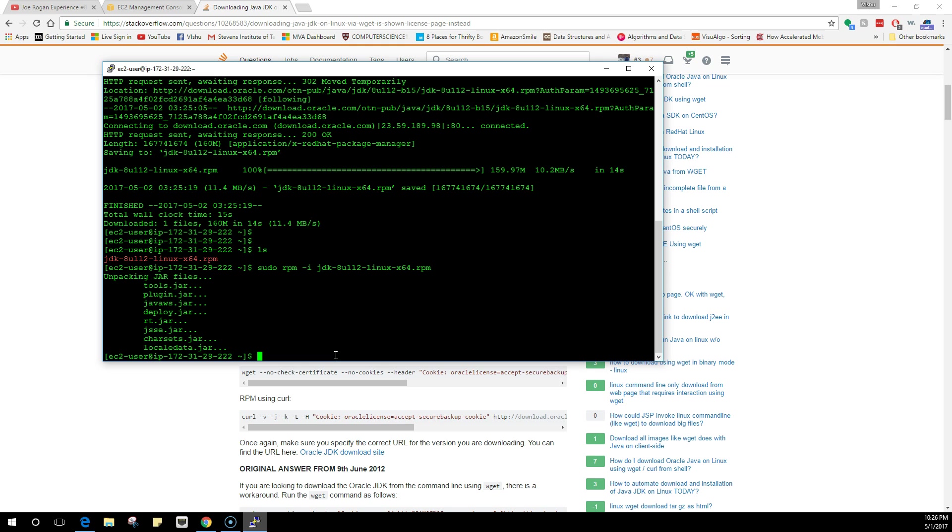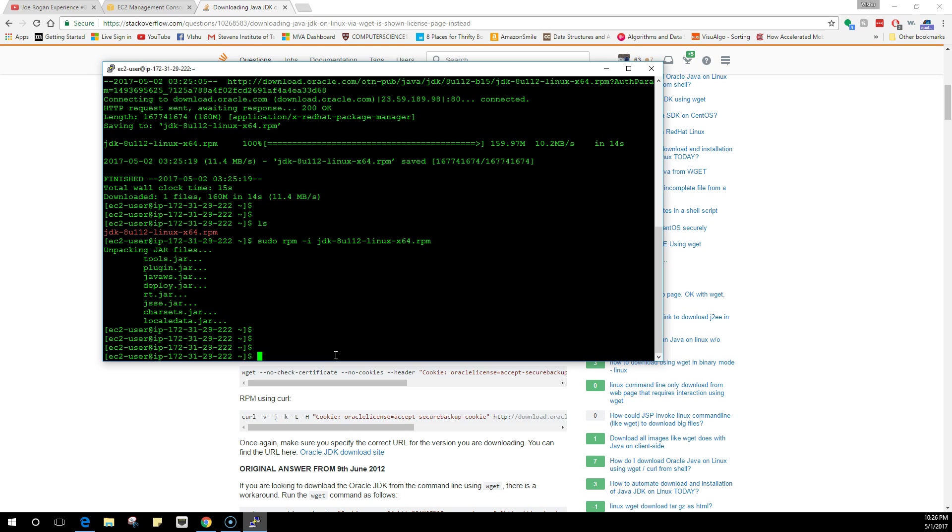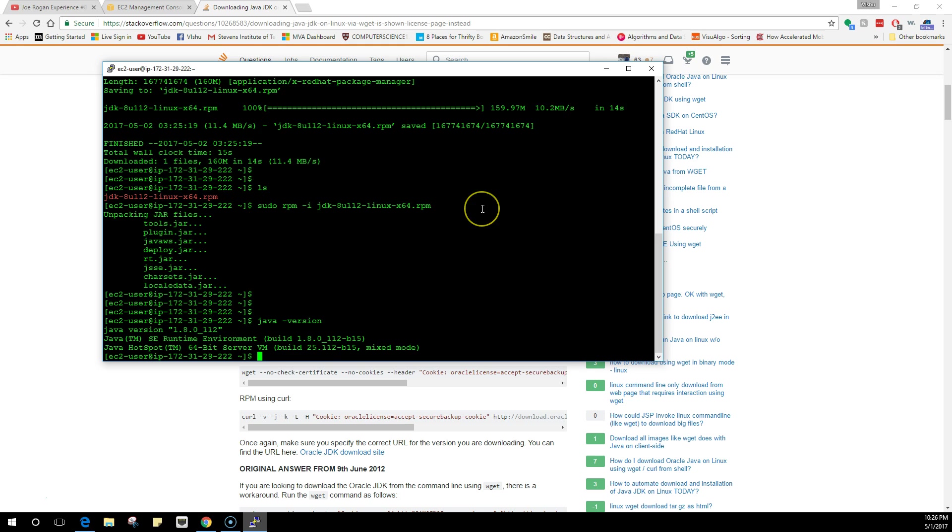Now if I do java -version, it actually has a new one, but I will also show you how to configure Java to use the new one instead of using the default one. We are going to change the binaries so that your system always picks the new one.